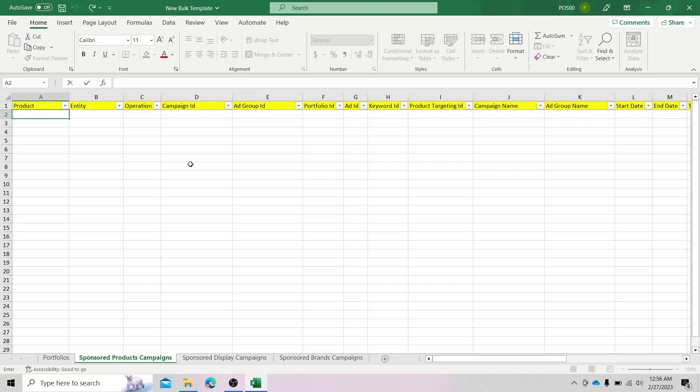Bulkfiles allow you to create different reports in just a few clicks and with the help of a few filters. Using reports created from Bulkfile data, you can easily measure the performance of your ad groups, ads, and keywords for a specific period of time. So it basically means that it allows advertisers to create, manage, and optimize multiple campaigns at a scale, saving time and minimizing manual effort.